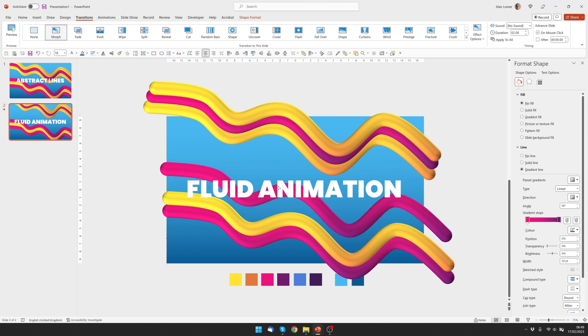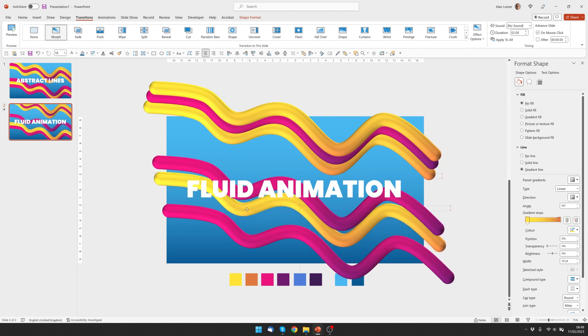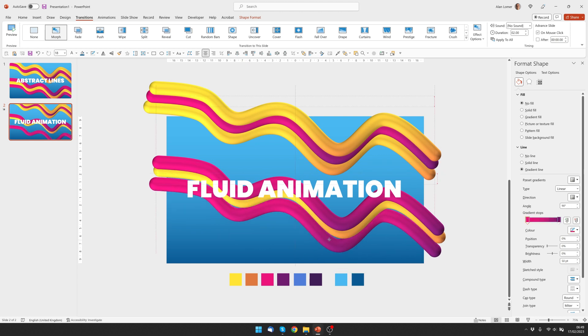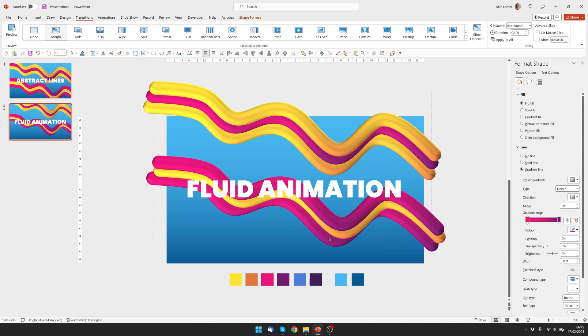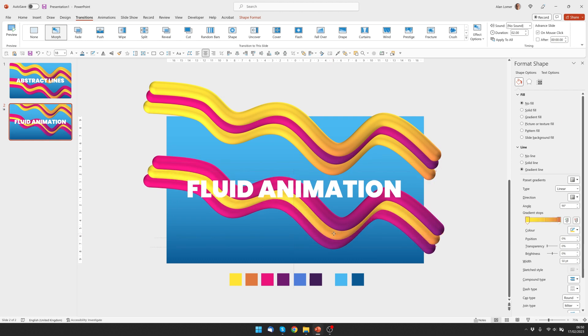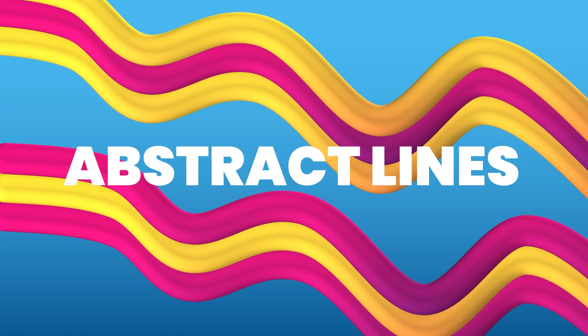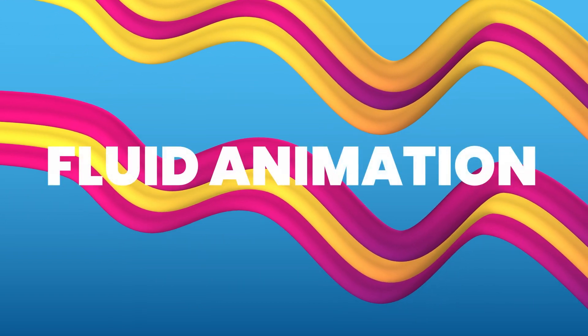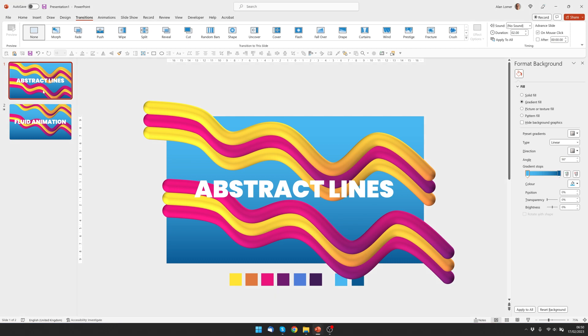Because they're using the Morph transition, it's easy to modify them by just dragging them at a later date if you wish. So I'm going to go with something like that. And we'll just check that's working by running it from the beginning. Looking good.